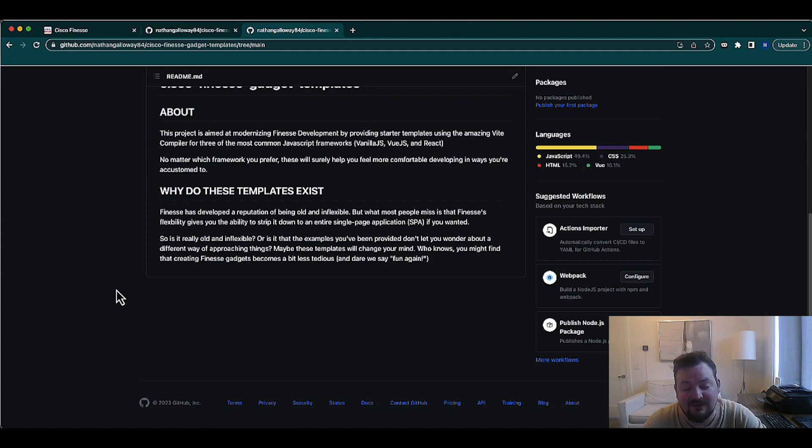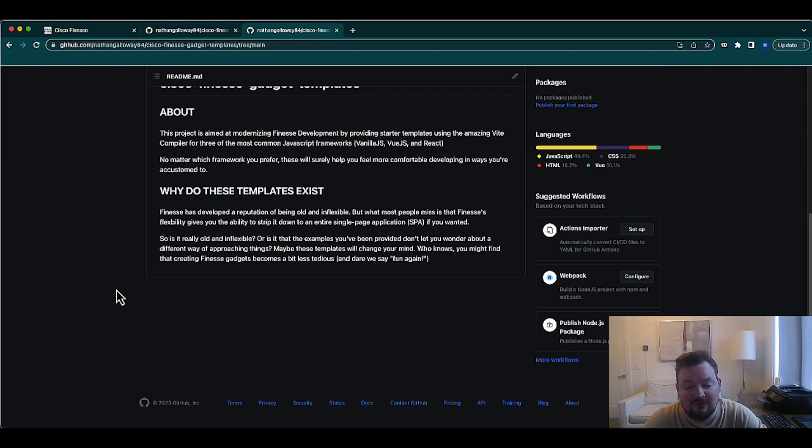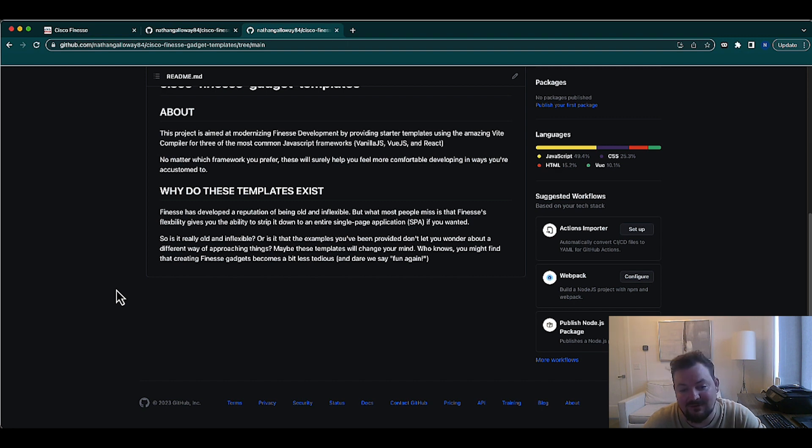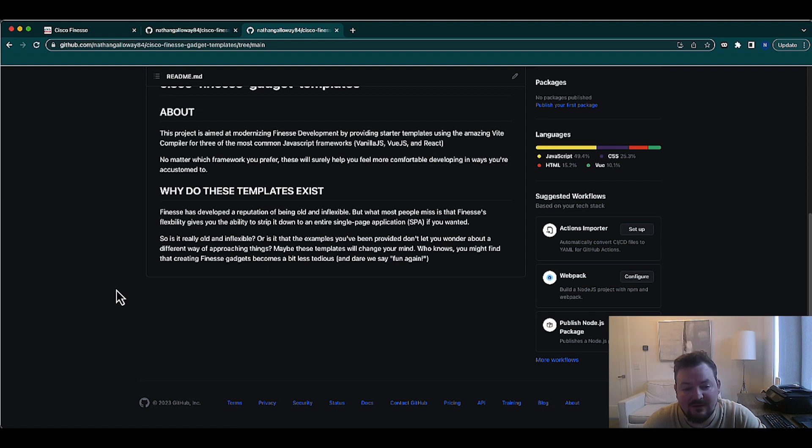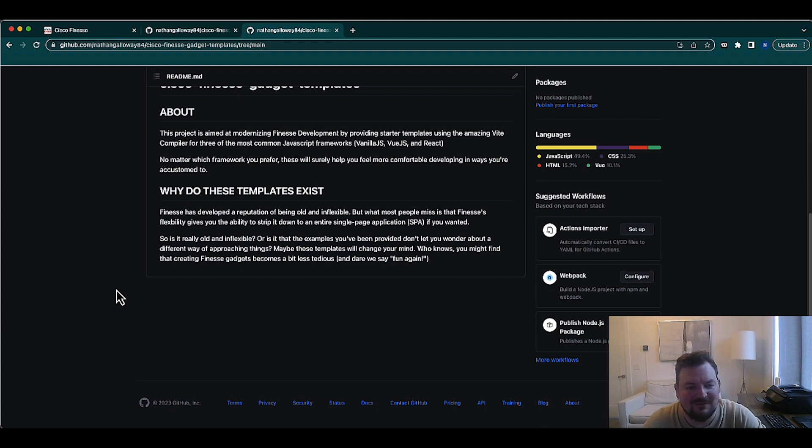I think that what people miss is that Finesse is a container. If I wanted to strip this thing down and turn it into a single page application, I absolutely could. You can do anything you want with that. Meanwhile, you're getting all the data and all the events fed to you. So the concept is wrong, but I don't know that you've necessarily realized that there is a way to do it the way that you want. My hope today is that maybe these templates will change your mind.